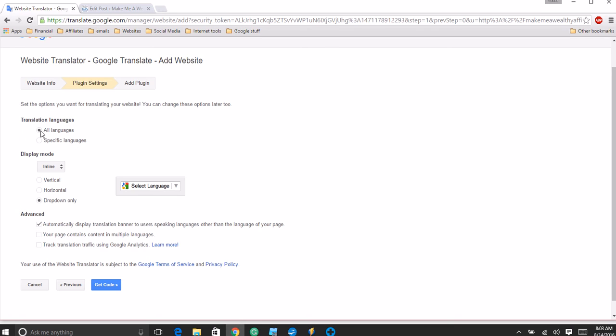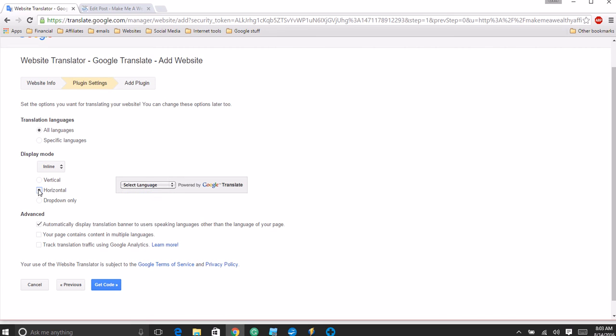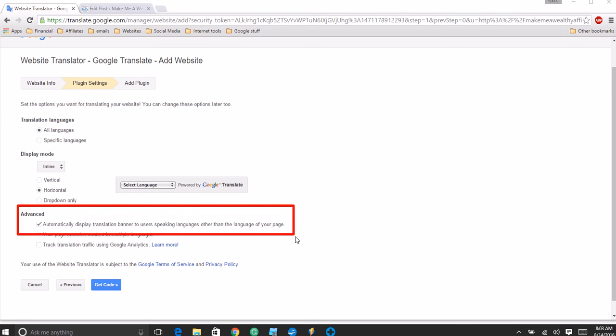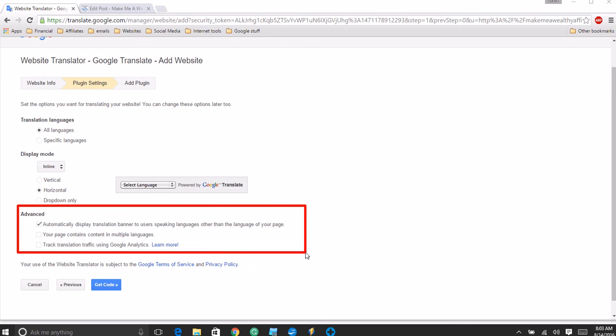If you want it to be able to translate in all the languages that Google has, then you make sure this is more dotted. Then you have the display mode. I like the drop down mode because it looks better on the website, but you can also put the icon as vertical or horizontal, and the language selection will display differently as well. Then we have this section right here.